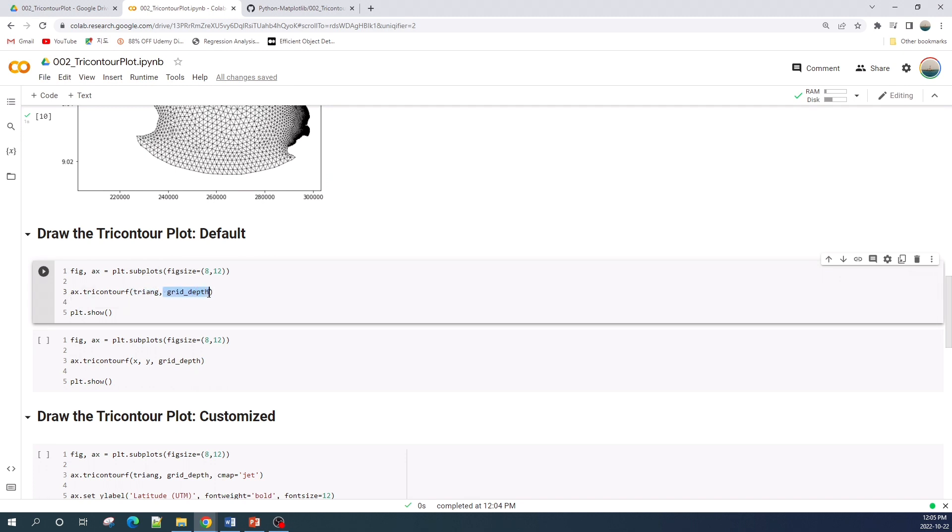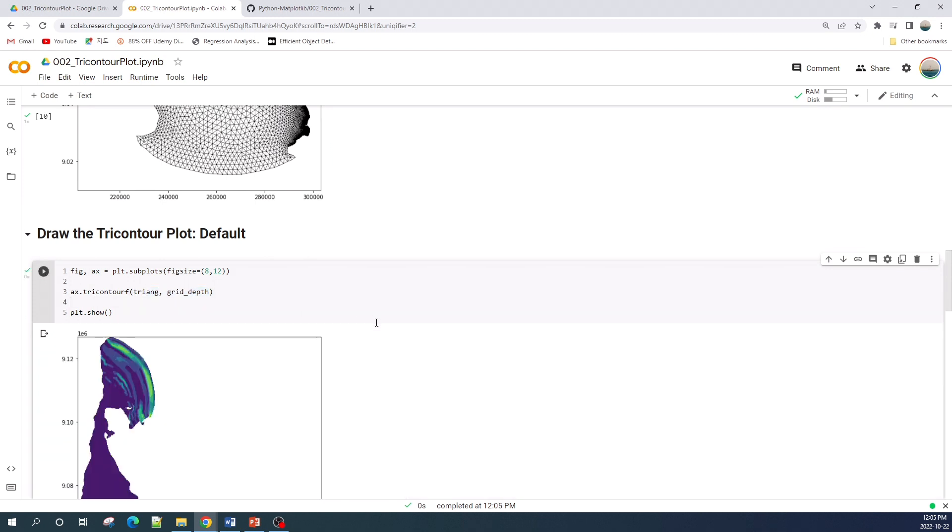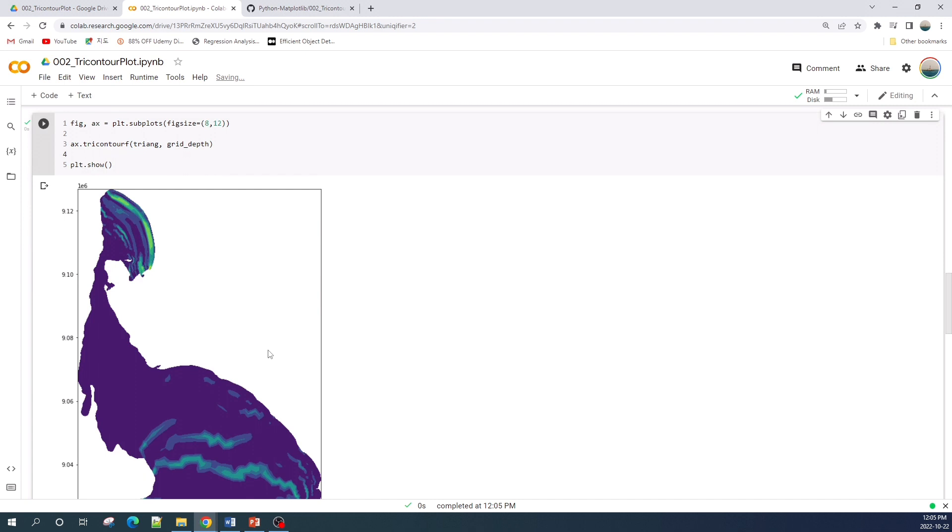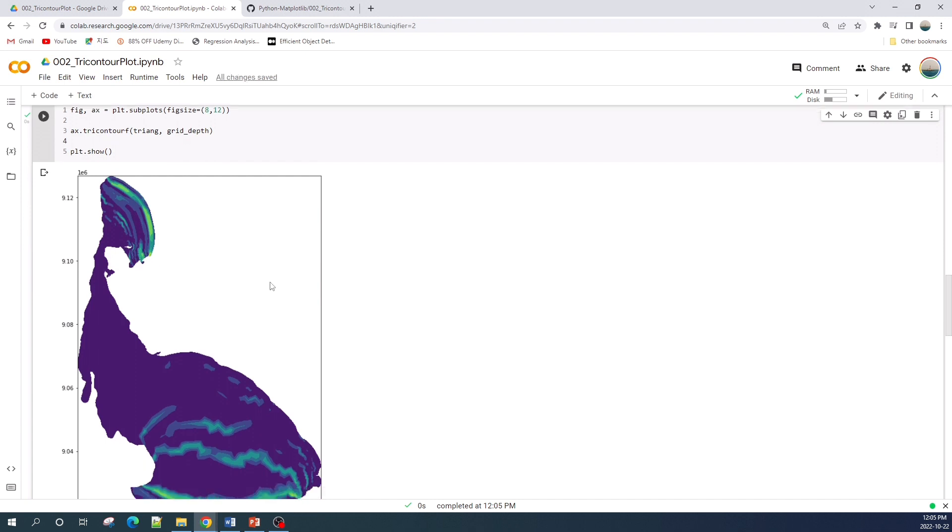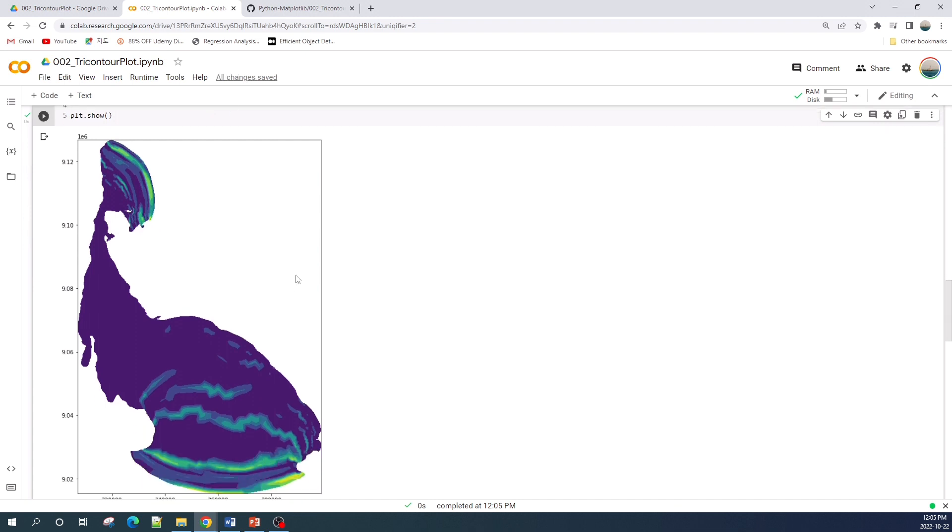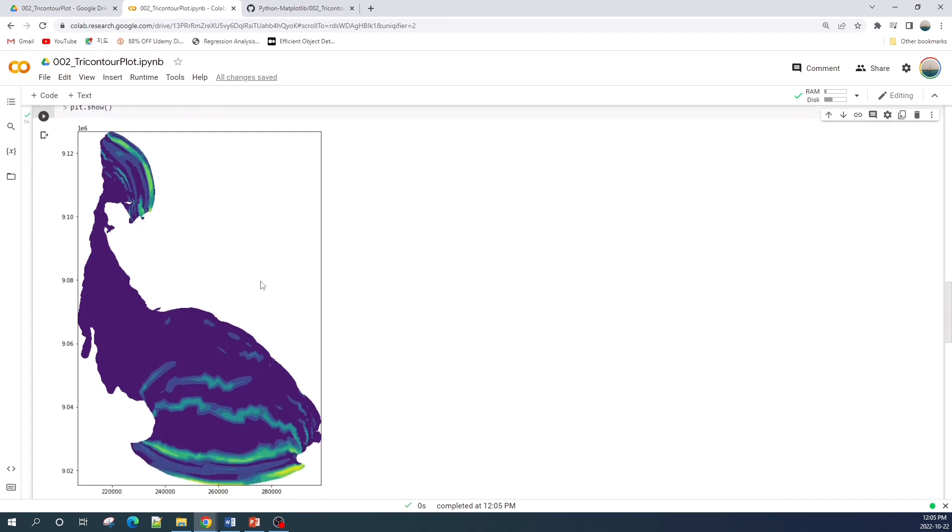Okay, let's run this cell. Perfect, we have successfully drawn the contour fill plot on unstructured triangular grid.